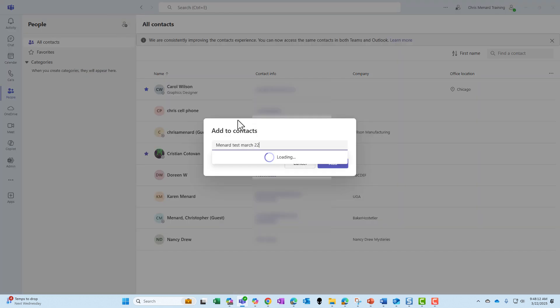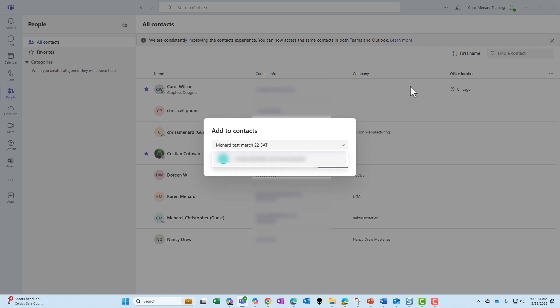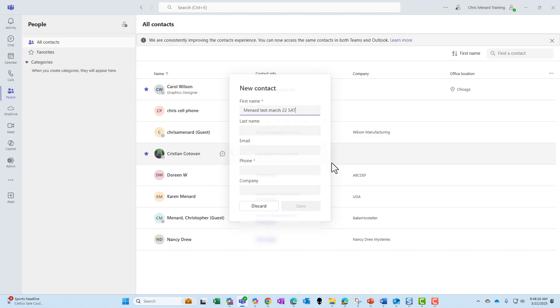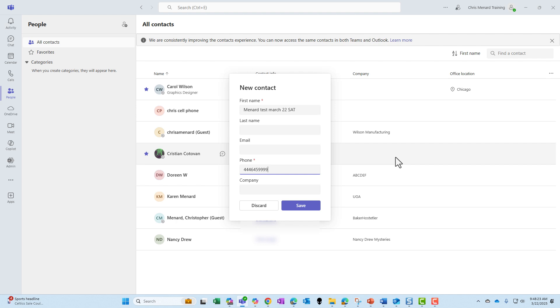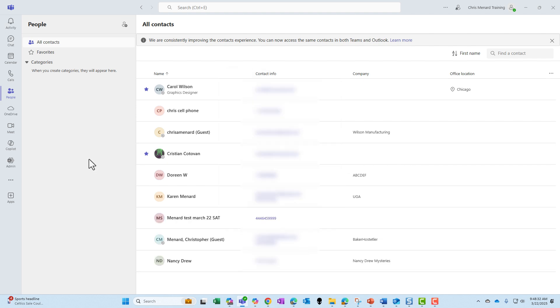The day happens to be Saturday, March 22nd, and that is going to be the name of this contact. Let's give it a phone number - that is a fictitious phone number. Click on save. There is the contact that I added in the Teams People app sitting here.